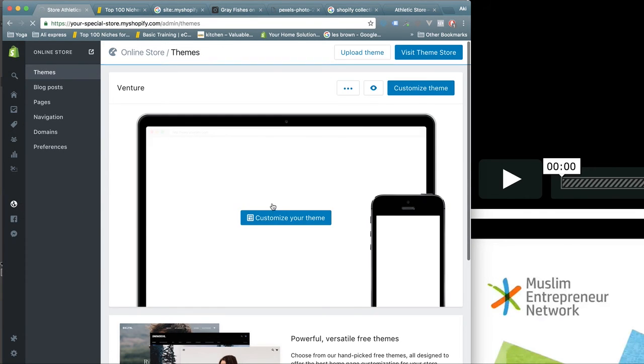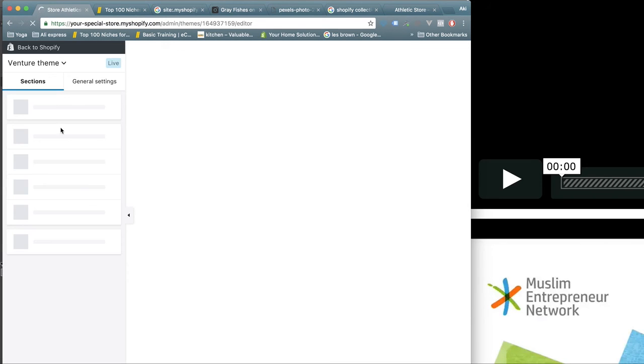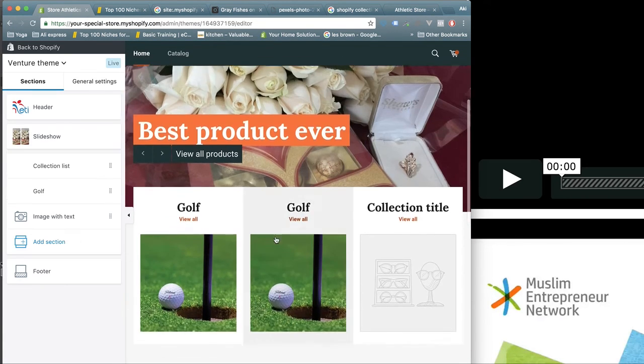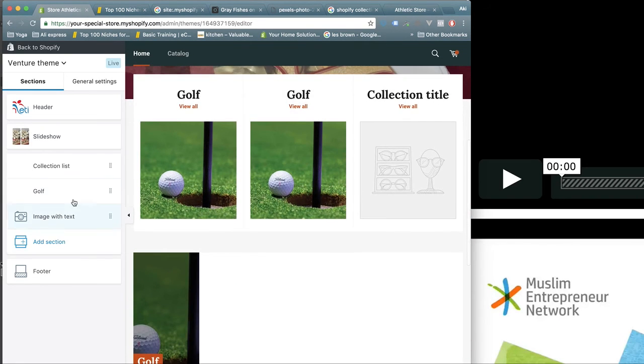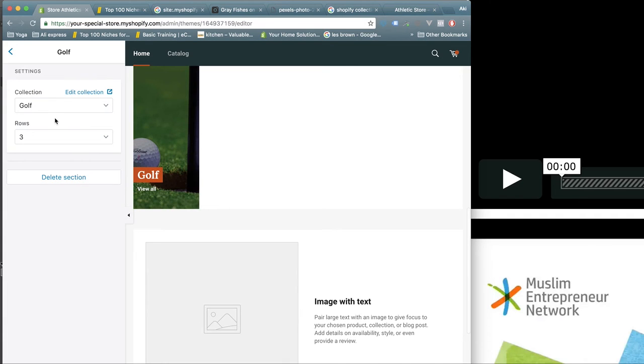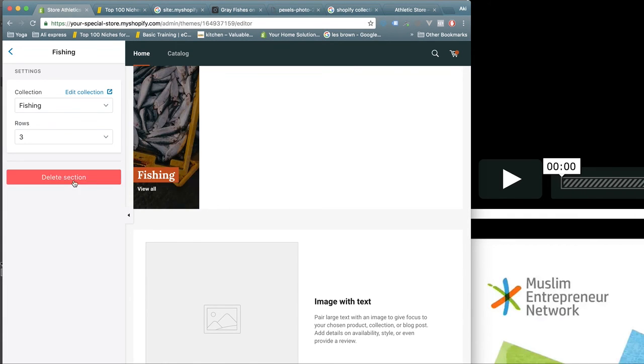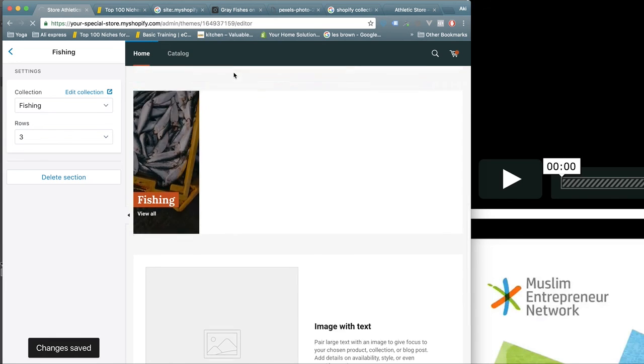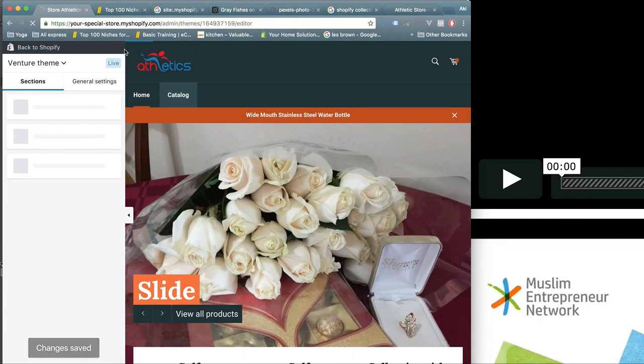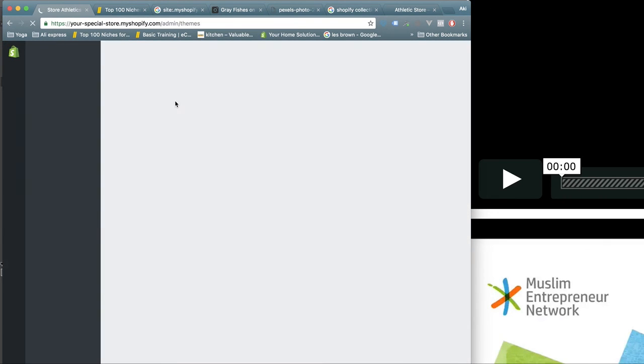If I change this to fishing and I save, and if I go to my Shopify store...